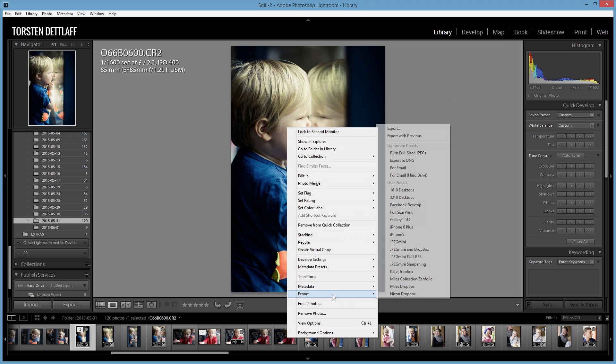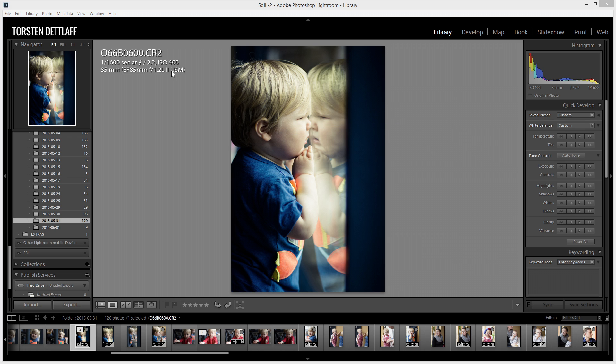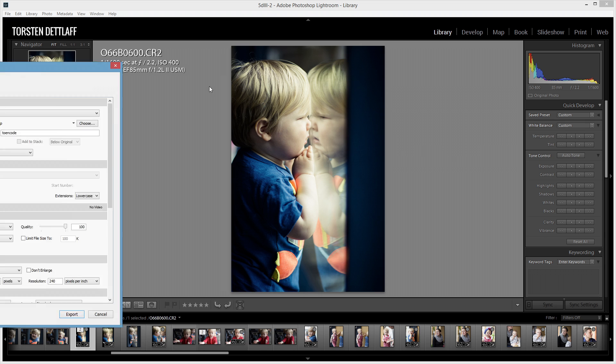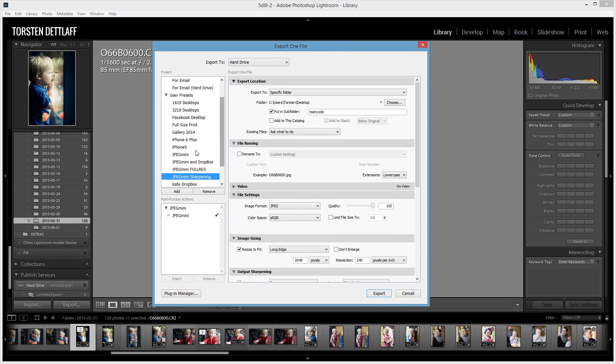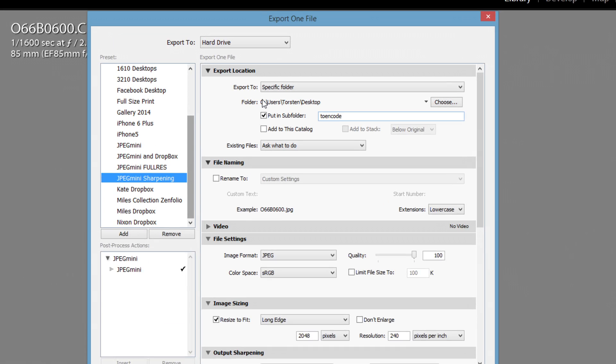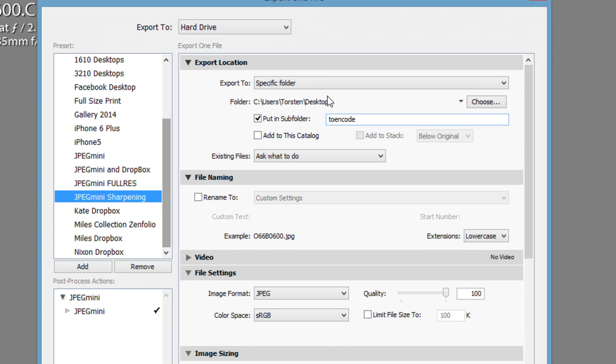Now, if I go to export in Lightroom, the export thing, I've got various presets set up here. And this is the one where I want to, this one takes it to my desktop.